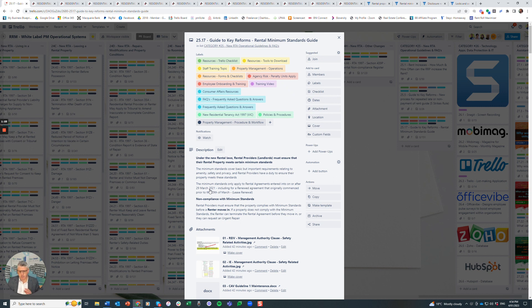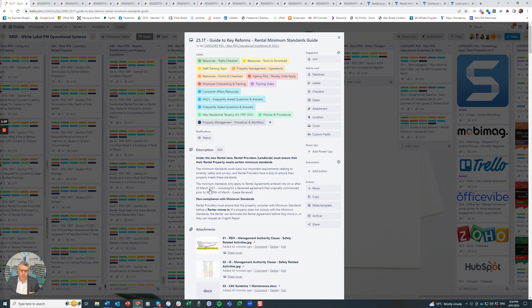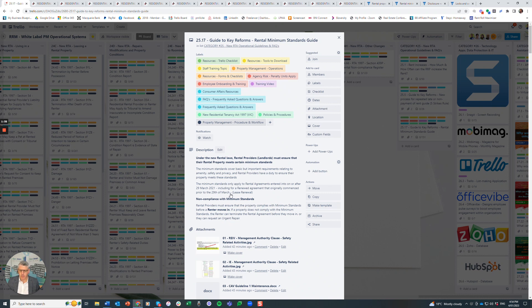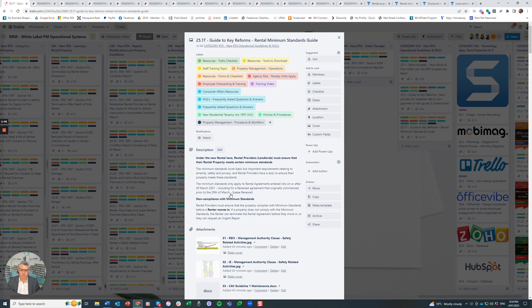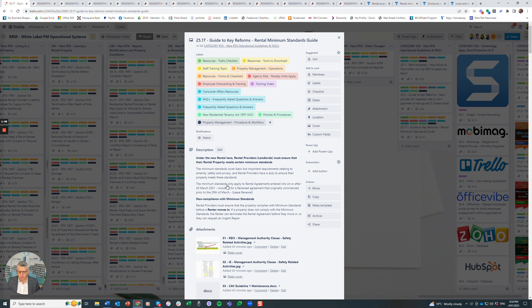If there was a rental agreement entered into, it becomes periodic, and then after 29th of March 2021 it was renewed, then the property needs to meet the minimum standards. If there was a new tenancy, a change of tenancy, a transfer of tenancy, a lease break and a new lease, a new rental agreement has been created after the 29th of March, then the 14 minimum standards need to apply as well.